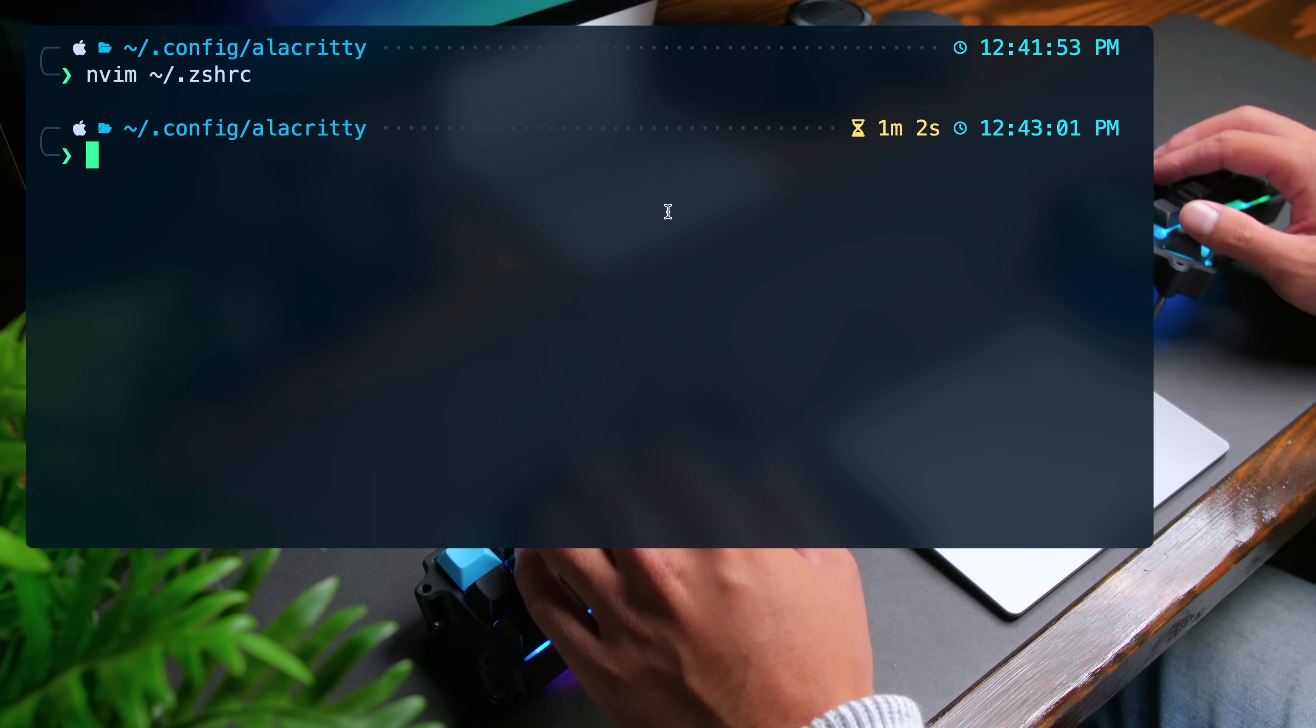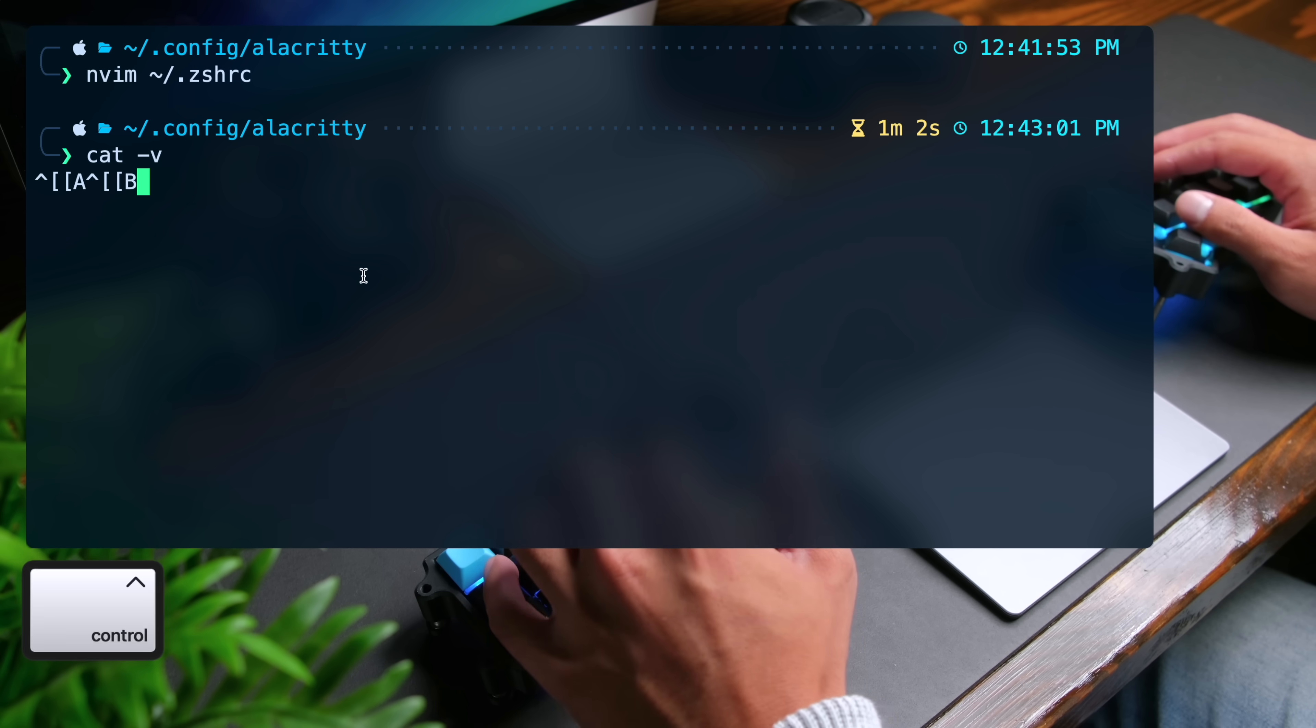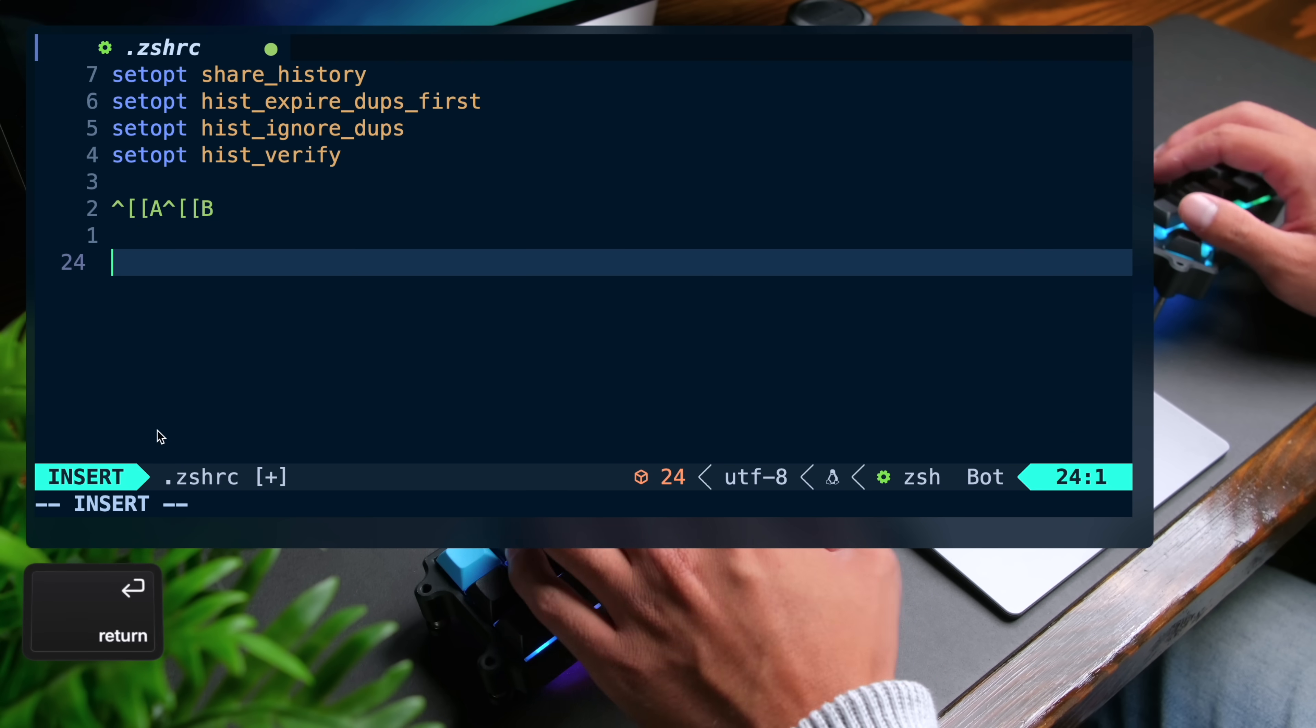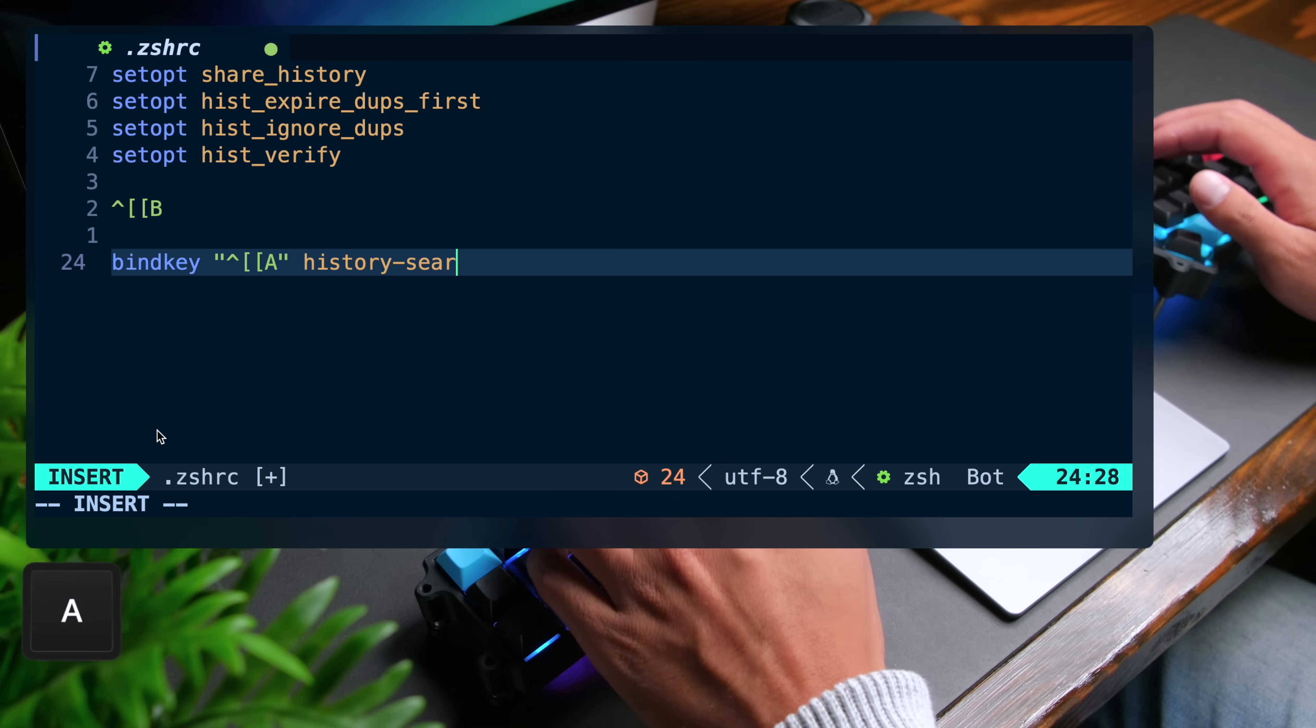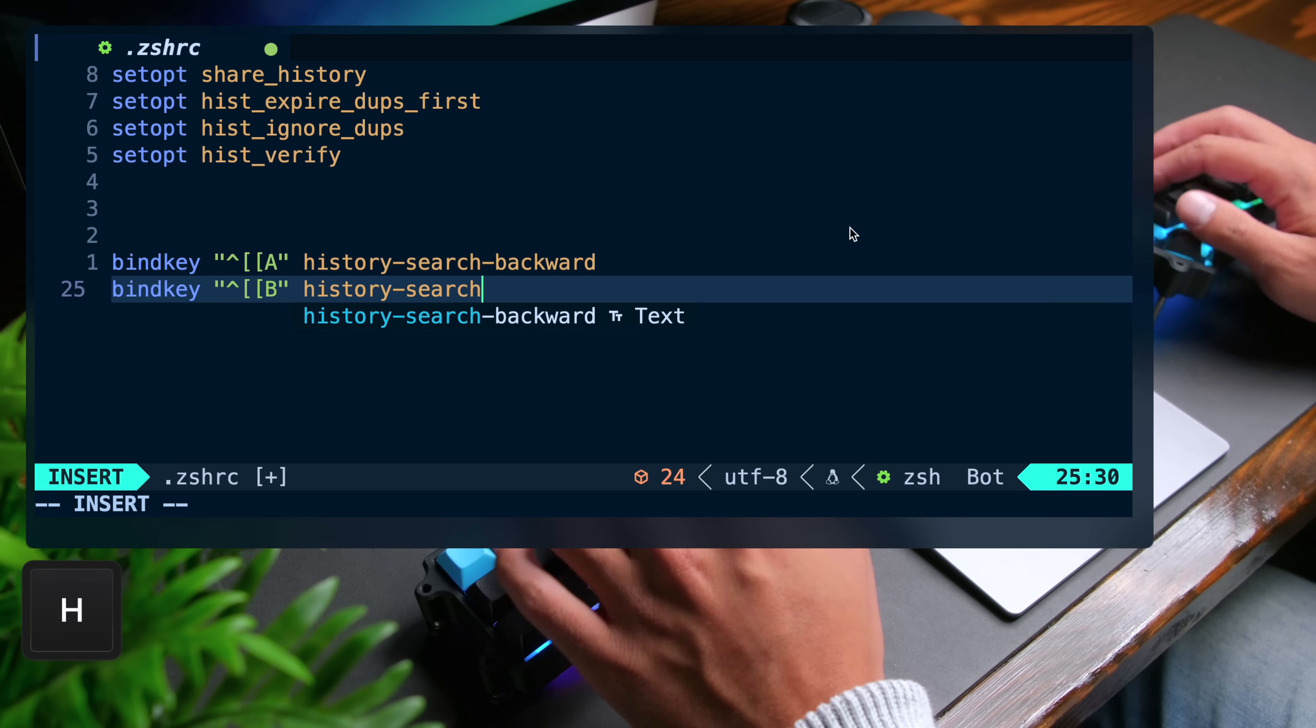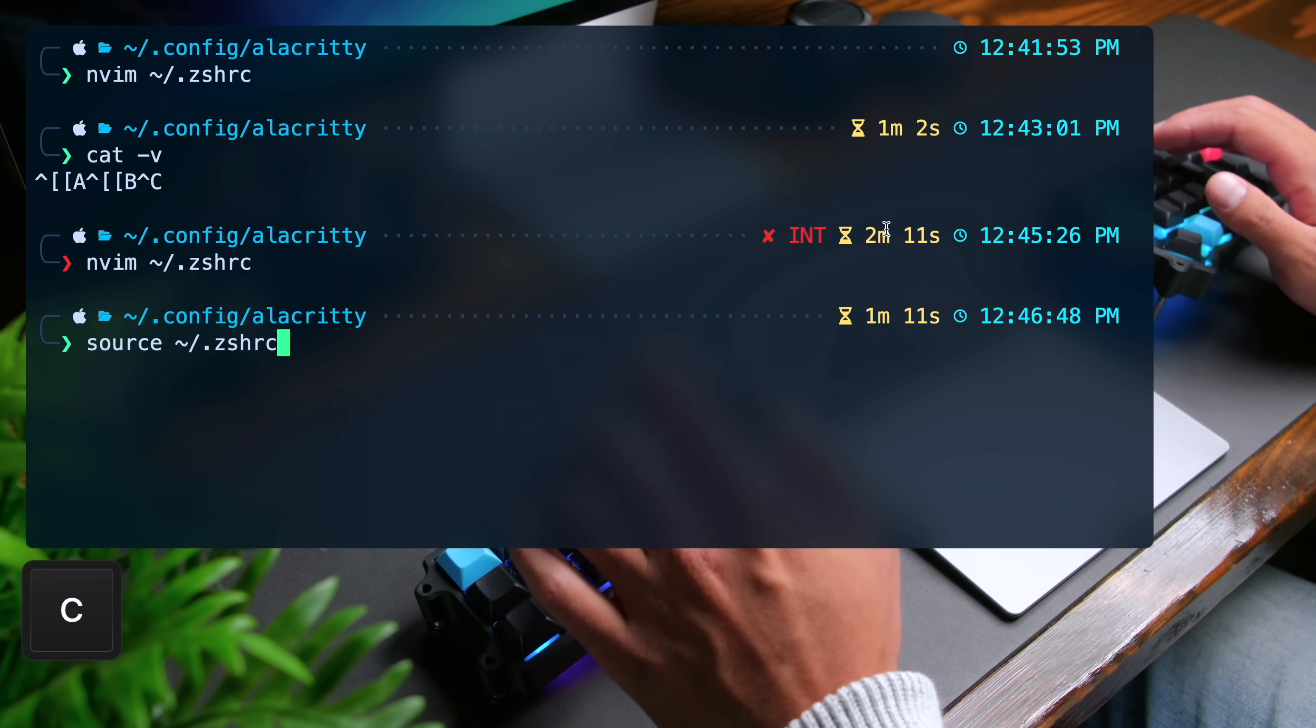And then what I recommend you do is to do cat dash v and press enter to see the codes that the terminal sends when you press on a given key. Press on your up arrow and then your down arrow. So these are the two that you need. Let's do control c. I'm just going to copy these and open up the zshrc file again. Go to the bottom. I'm just going to paste these in. And then you can do bindkey. And I'm going to take the first one and use that. This is the up arrow. It's going to be history search backward, and then take the other one and do bindkey, paste that and do history search forward. I'm going to save this and then close this file. And I'm going to reload the configuration by doing source tilde slash dot zshrc.